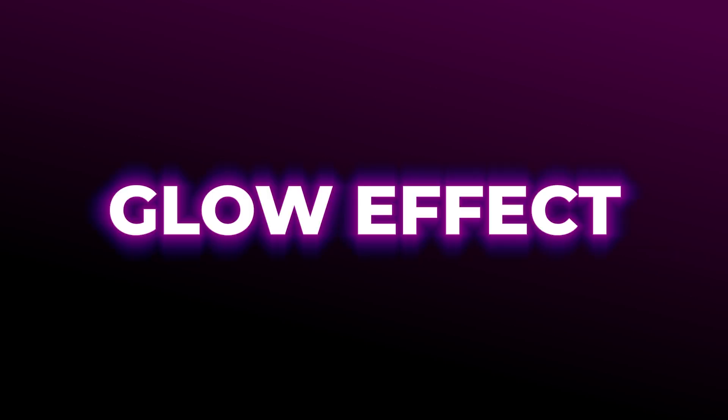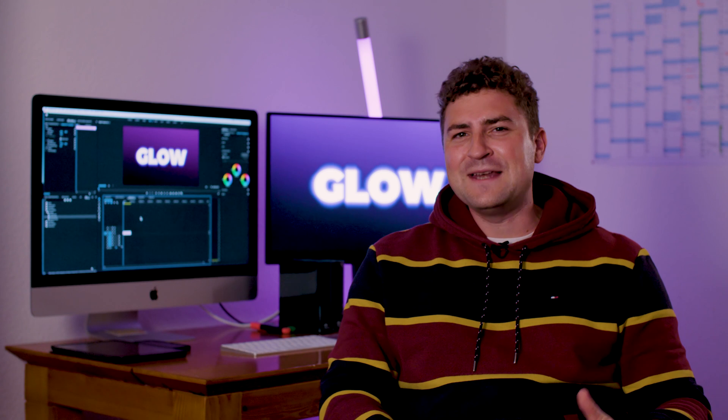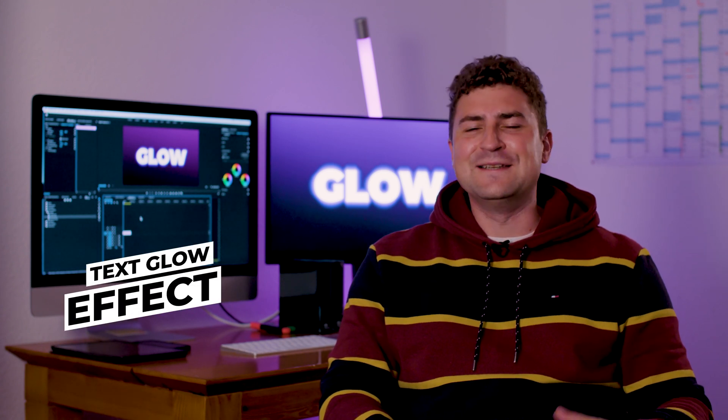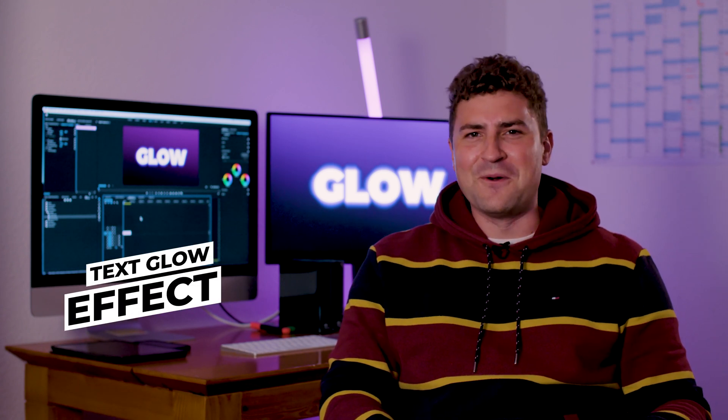What's up guys, Felix the Creator here. In this short tutorial, I will show you how you can create a stylish text glow effect in Adobe Premiere Pro.